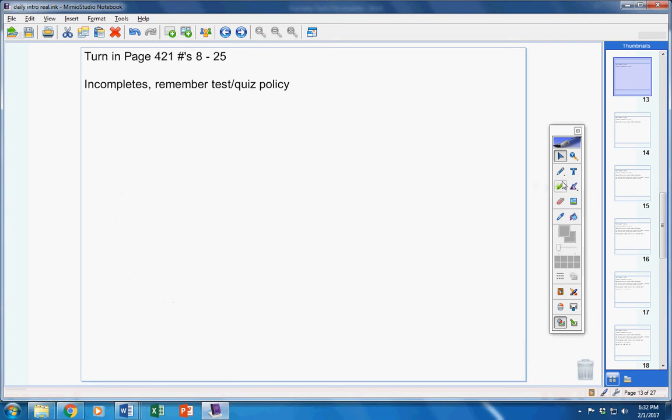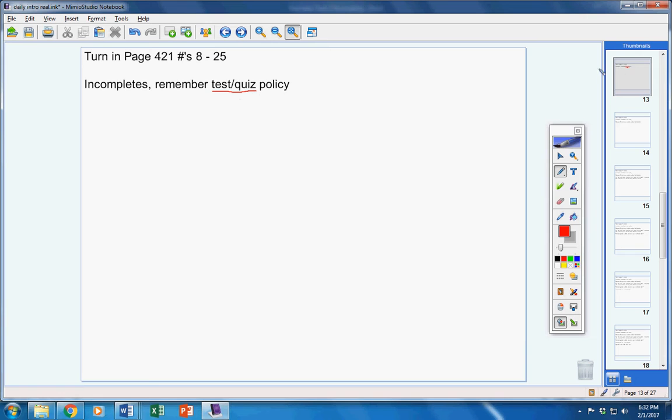Okay, remember, no matter how many days you're absent, if you're in the room on the day of a test or a quiz, you have to take it unless you've contacted me before the class period starts.